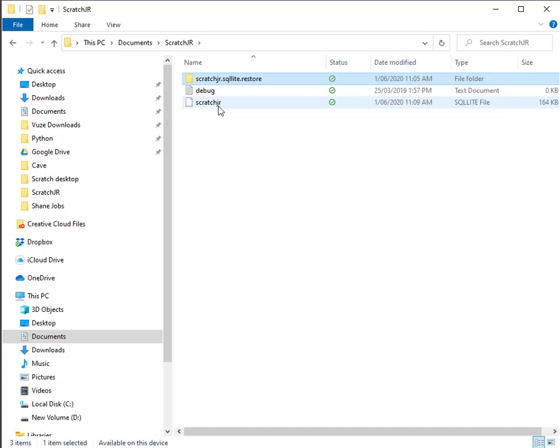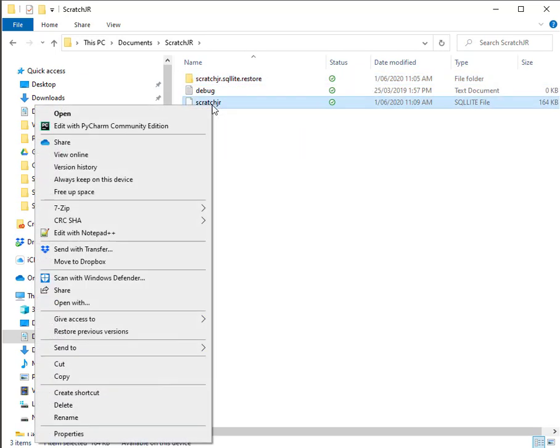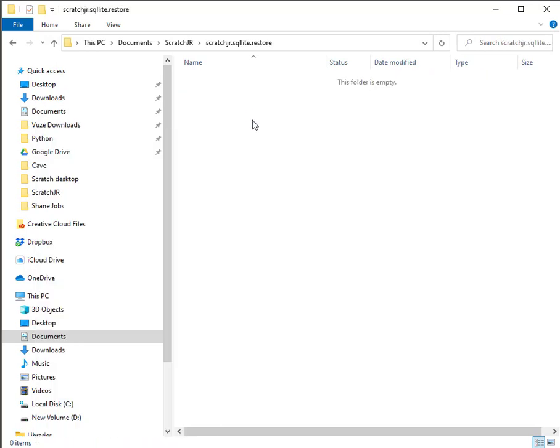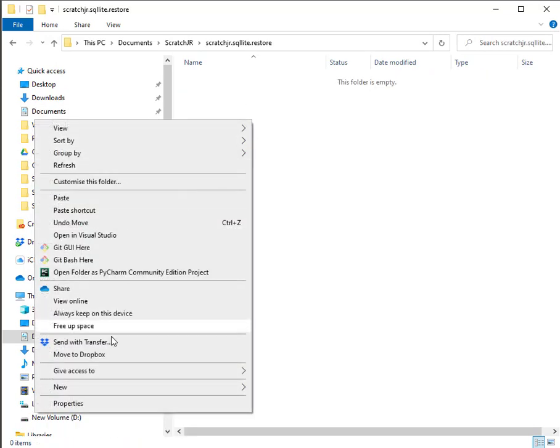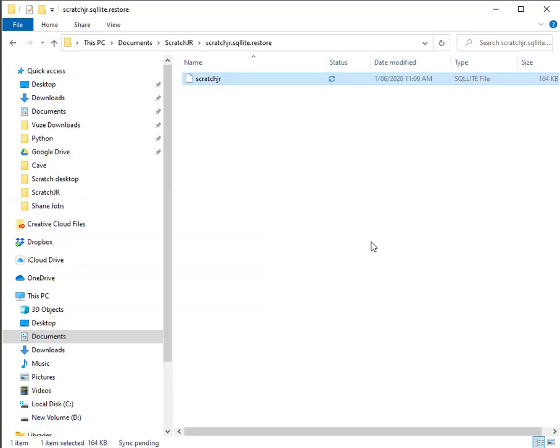If I grab Scratch Junior, this whole database, and I copy it and I go inside here and I paste it, now I have a copy of the version of Scratch Junior that I want all the students to initially see.